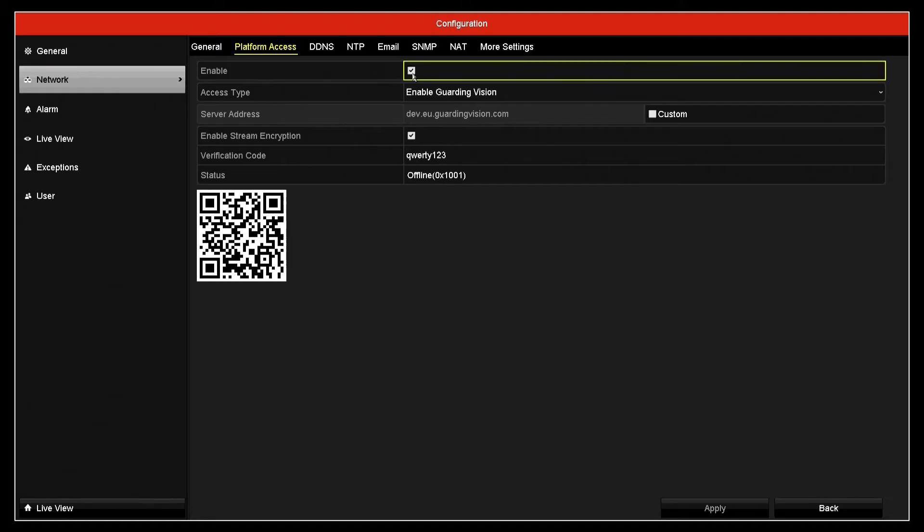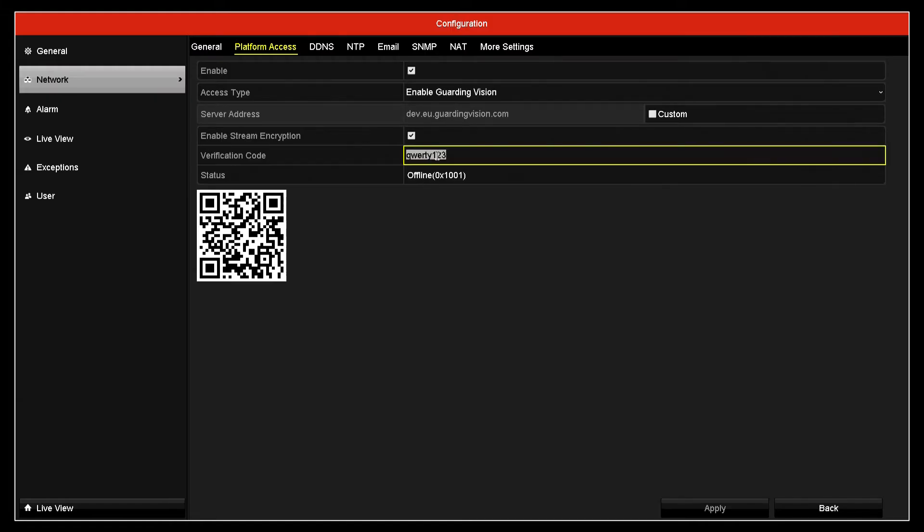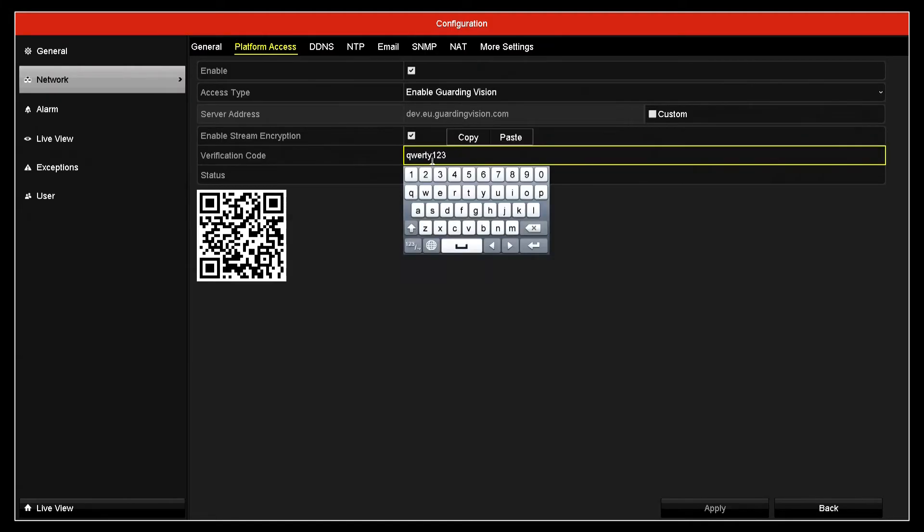Here you have to enable this. It'll often say offline initially. I've already set up a verification code but you can set up whatever you want. In this case I've just set up QWERTY123. I believe it has to be 8 characters.